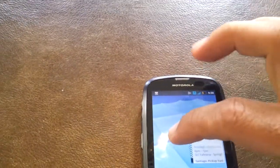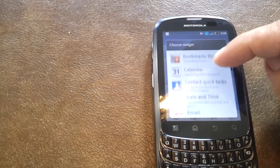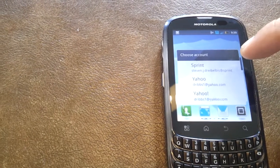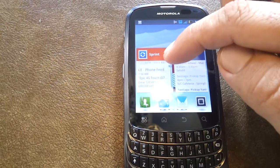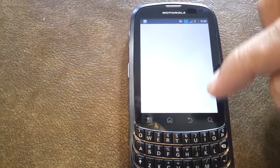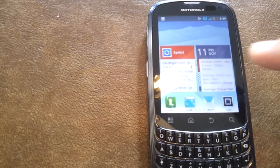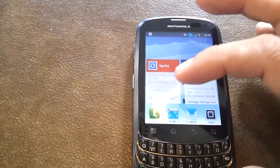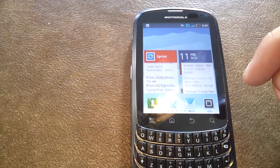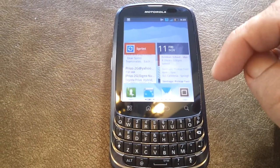Same thing for email. Long press, go to Motorola widgets, scroll down to email. I'm going to use my work email. We can scroll through. It's very, very convenient to have this set up for work, because you can at a glance see all the different emails coming through for your work environment and on your calendar. Hope this was helpful and we'll see you soon. Thanks.